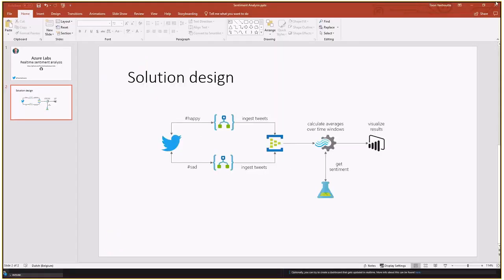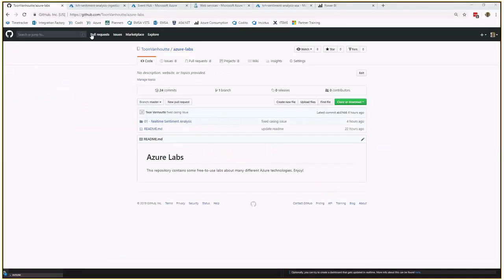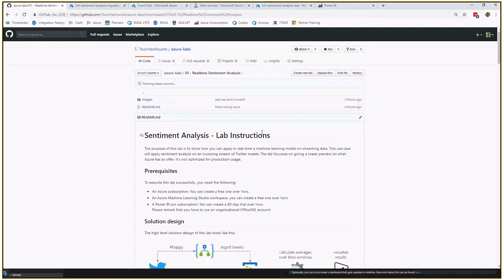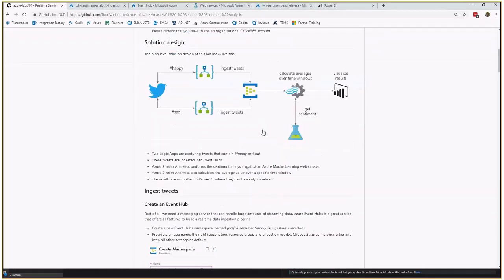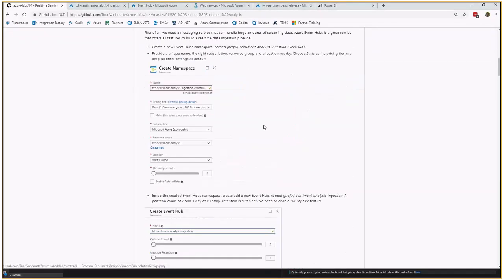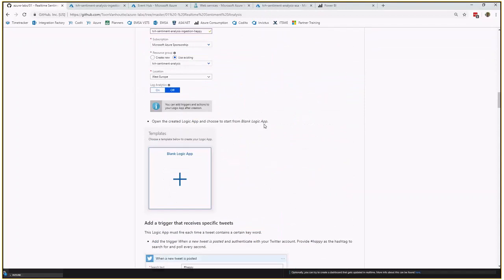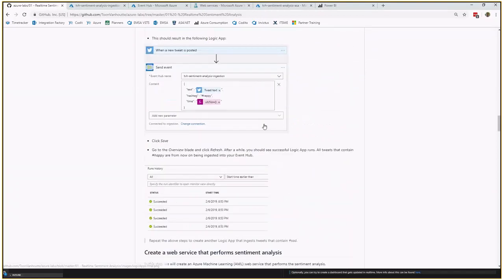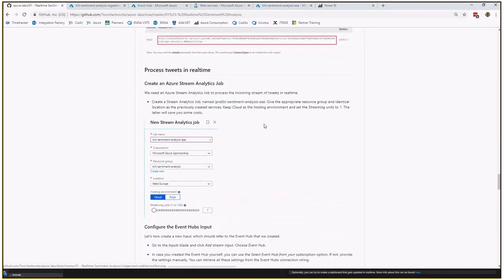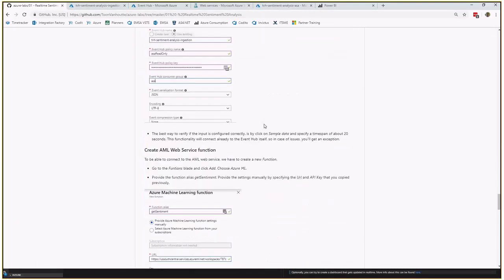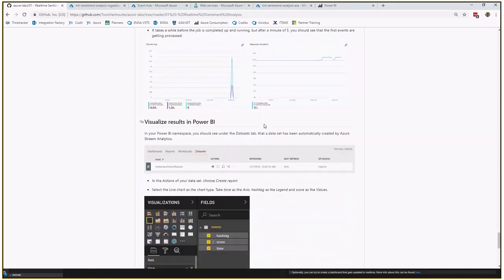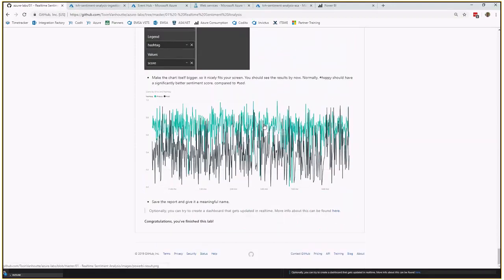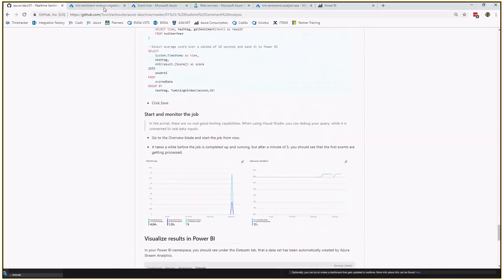Let's have a look at how this looks like. This is the GitHub repo that we have and over here we have the real-time sentiment analysis which explains nicely all the steps you need to do in order to create this lab. So good luck with this if you want to follow it. It should contain all the details. If something is not clear, don't hesitate to reach out to me.